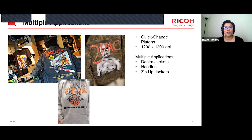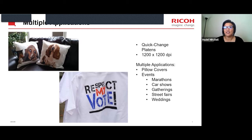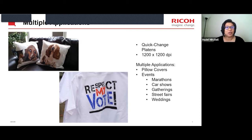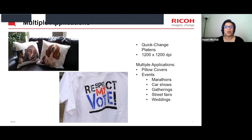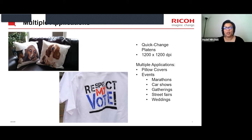Some other applications customers have sent in photos of include pillow covers — printed using the basic flat platen, probably a medium or large size. The printer is also very good for events: marathons, car shows, street fairs, weddings. These are all great opportunities to use your printer. These particular prints here were made using the regular basic small, medium, and large platens.